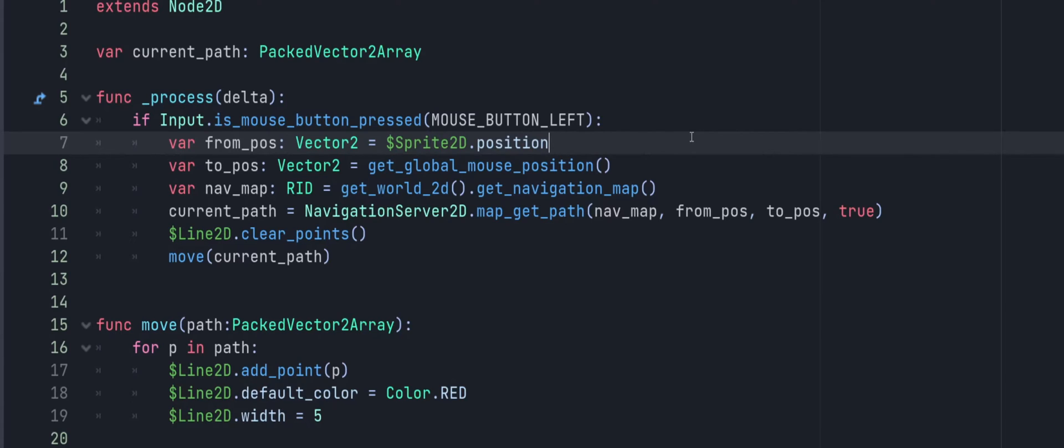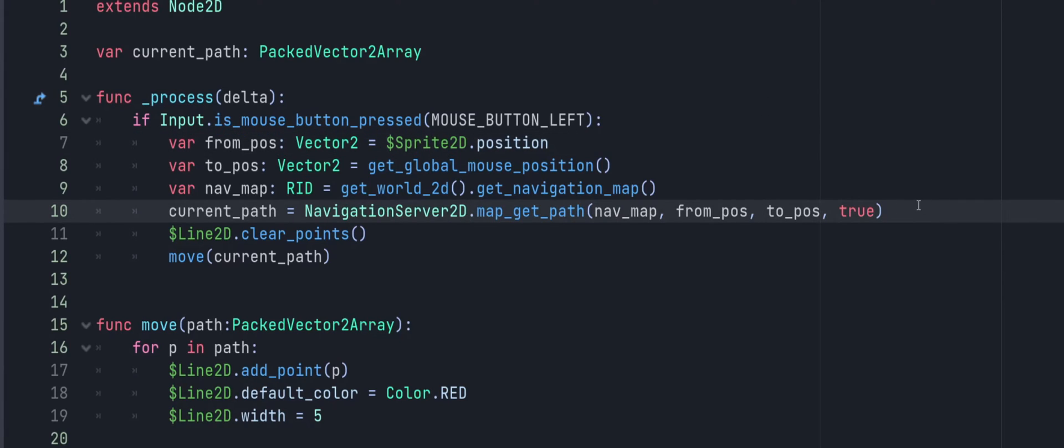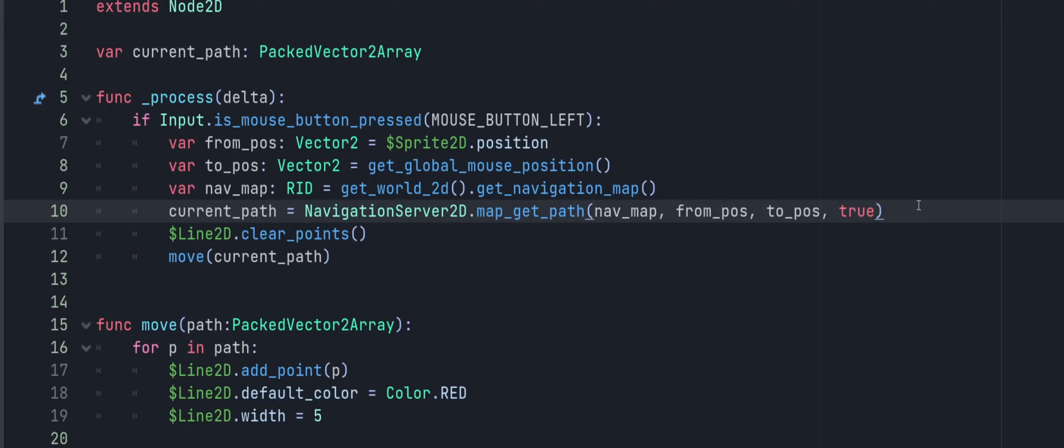And now we're going to set our current_path variable that we created up top. And all we're going to do is we're going to set that to the NavigationServer2D and we're going to call map_get_path(). And that'll take a few arguments. The first argument is an RID, which is going to be our navigation map that we got based on our navigation that we set up on our tileset. We have our from position that we're going to start with, which we're using our Sprite2D. This again is your player or your troops, whatever you're moving. We have our to position, which is wherever we click. And then we have optimized paths set to true. I'll show you the difference between true and false here in a moment.